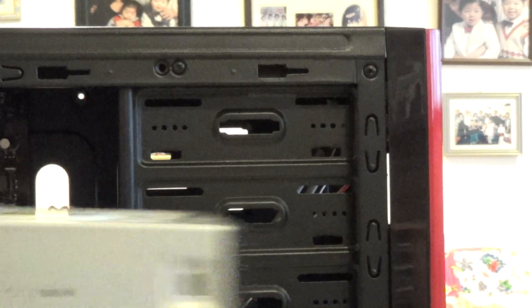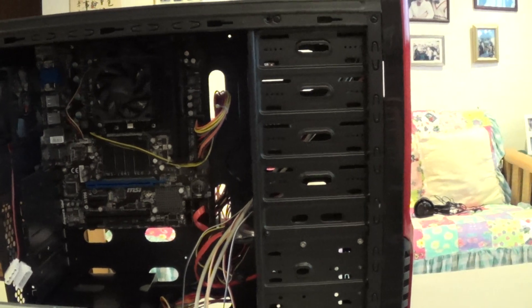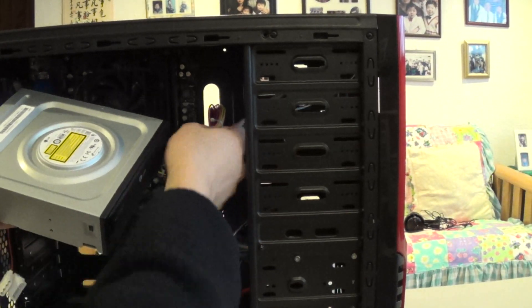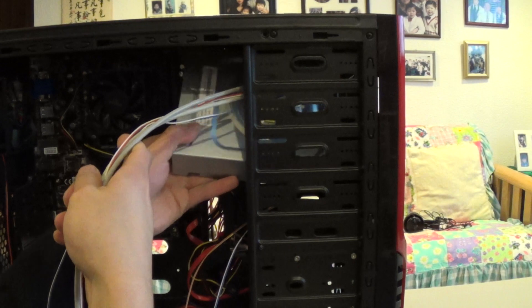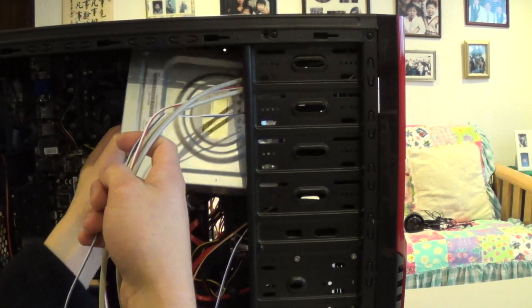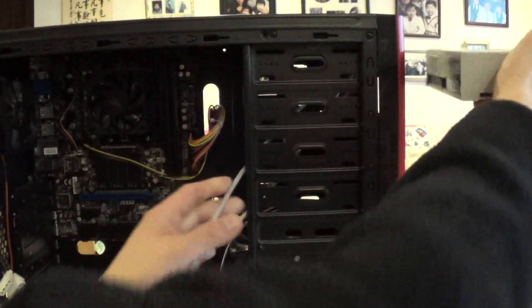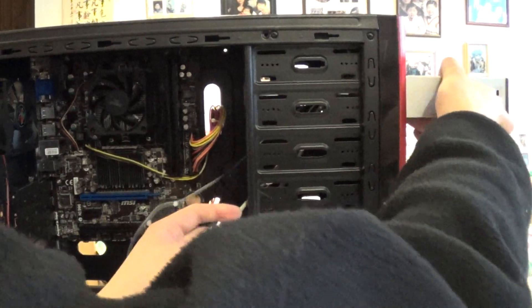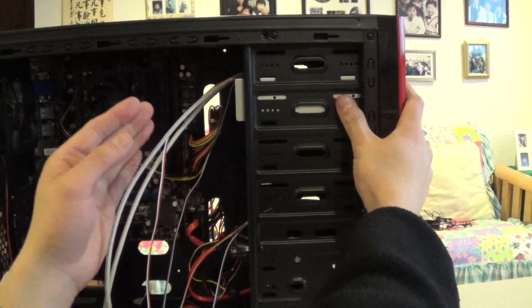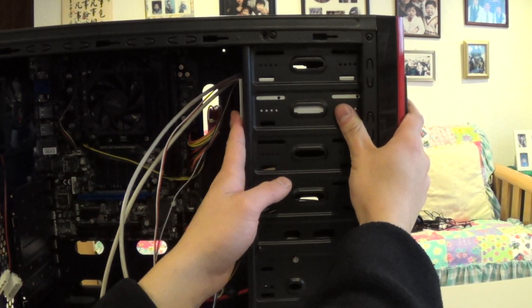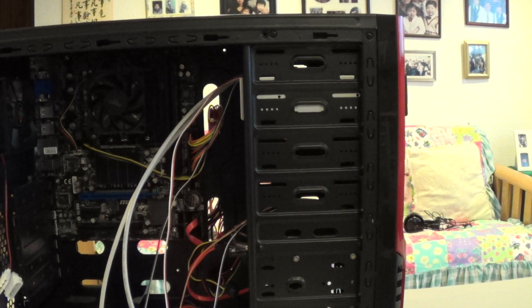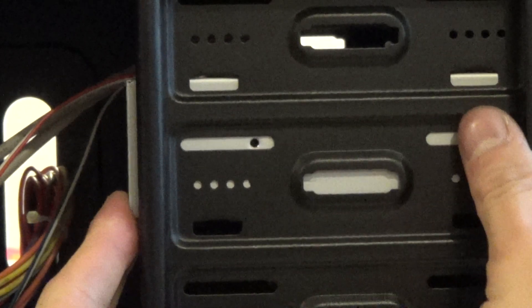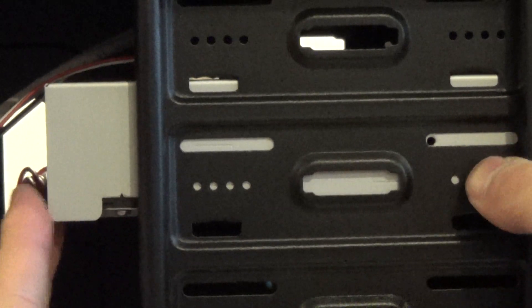Take your CD drive and just slide it through. I believe the front is easier. Slide it through. Line up your holes right there. You can see you got this particular model. We just got the holes there.